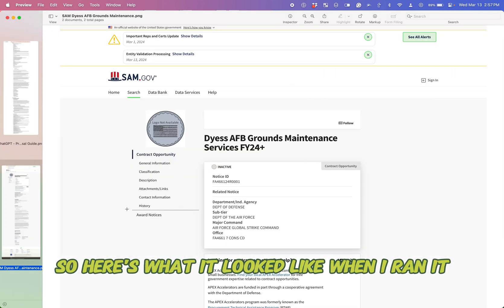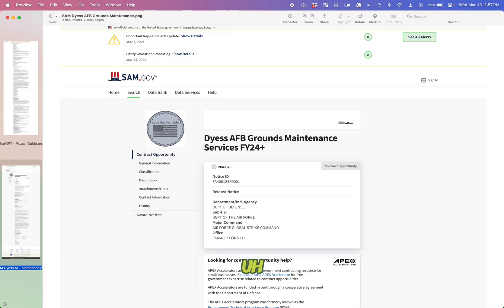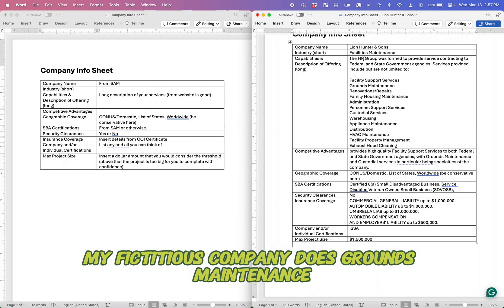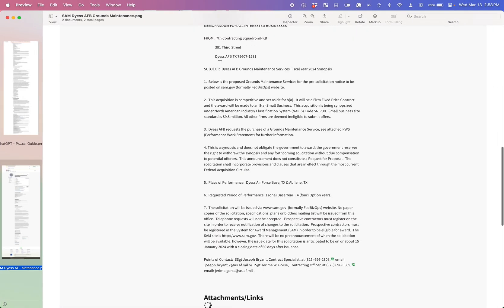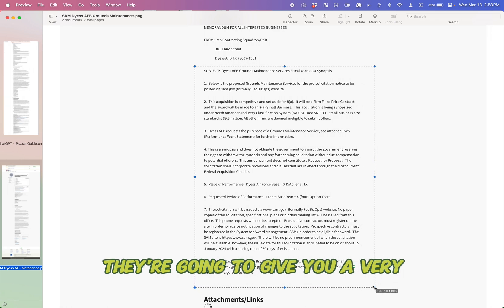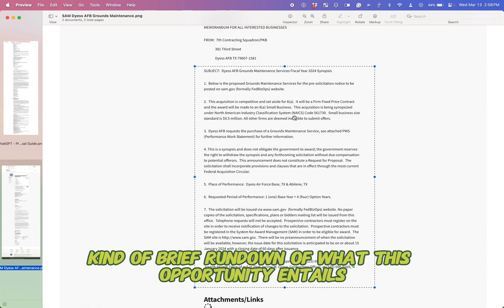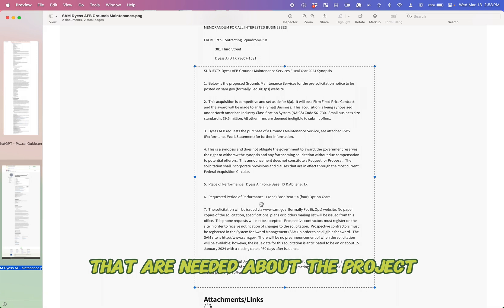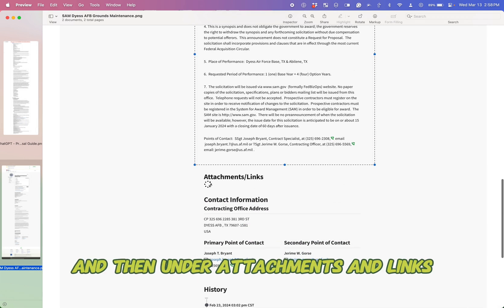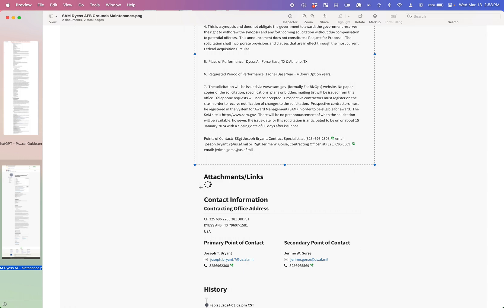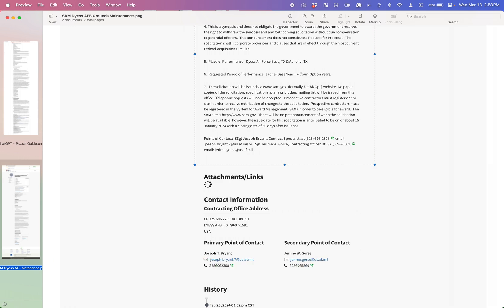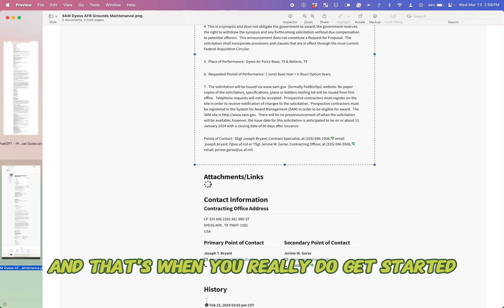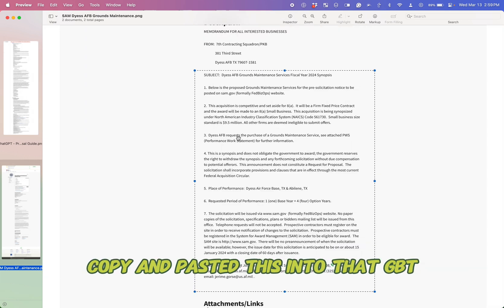Here's what it looked like when I ran it. So I found a project. This is from sam.gov. It's like a good match. They do grounds maintenance. My fictitious company does grounds maintenance. And you can see here, a lot of the times in this section, they're going to give you a very kind of brief rundown of what this opportunity entails. That didn't go into it a ton, but it has a lot of the really important details that are needed about the project. And then under attachments and links, if this is a good match, it passes your go, no go. Then these links, that's where you'll find the RFQ and all the supplemental documents, and that's when you really do get started.